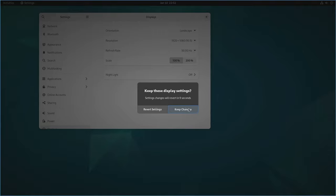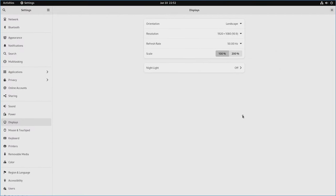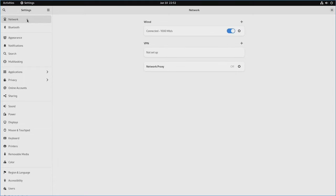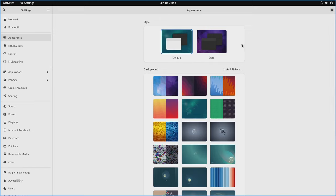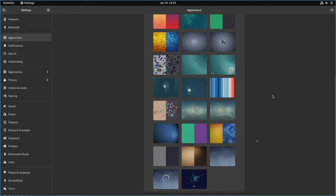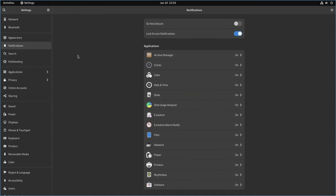You'll have a countdown to revert or keep the settings — we're going to select Keep Changes. Now things are easier to see. You've got a plethora of options: network configurations that can be toggled on and off, Bluetooth for setting up Bluetooth devices. Under Appearance, you get options of default — a mix of dark and light colors. I'm going to change this to dark. You can also select a different desktop background. Notifications are pretty self-explanatory for what you do and don't want to notify you.